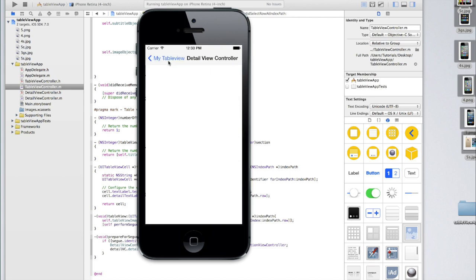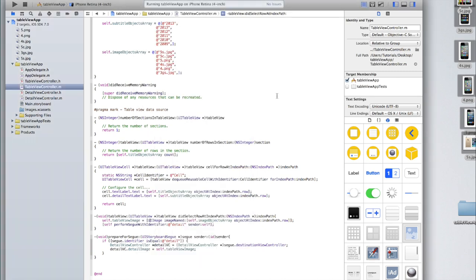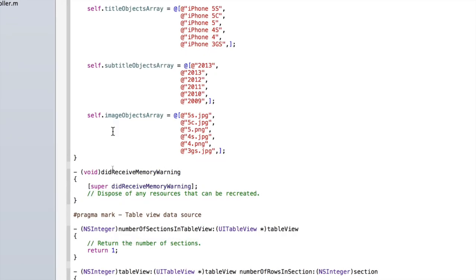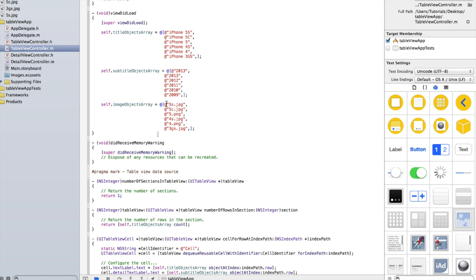Let's make sure that the rest of the application is working and then I'll explain the code. It looks all good — all the images are showing properly, they're all displaying, and the app is not crashing. Let me now go and explain the code that we've just created. Starting in TableViewController.m, the first thing we've done is create an imageObjectsArray. It's not actually an array of images — it's an array of names of images. Each entry corresponds to the object at the same index in titleObjectsArray and subtitleObjectsArray, so index 0 is 5s, the title says iPhone 5s, and the date is the iPhone 5s release date. They all correspond to each other.